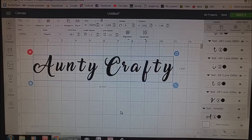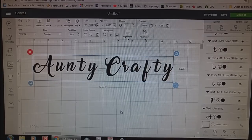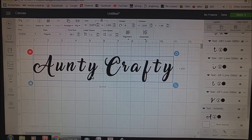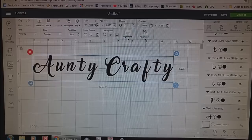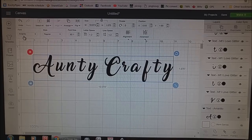Hi all, so this morning I'm going to show you how to move letters around when you've typed out a word. As you can see here, I've typed out 'Andy Crafty Words' with the Amarillo font. You can see up here — I'm just going to highlight my mouse for you — that's the Amarillo font that I've chosen.